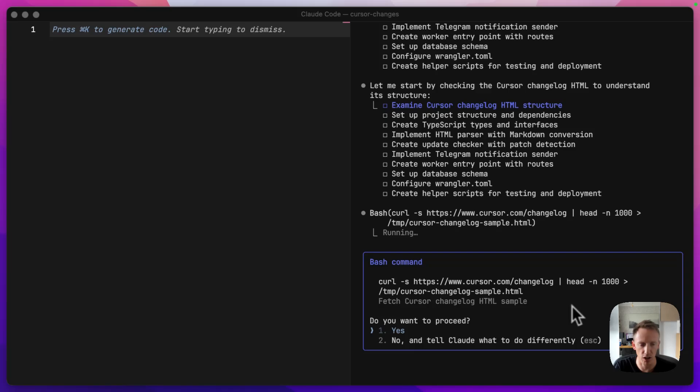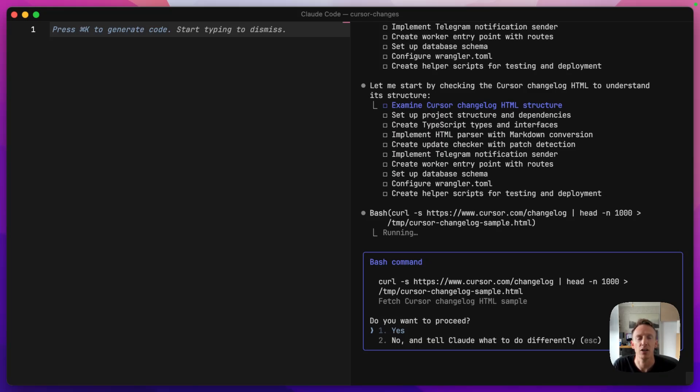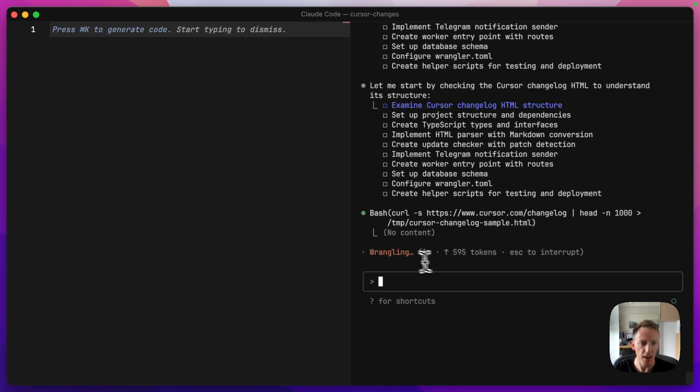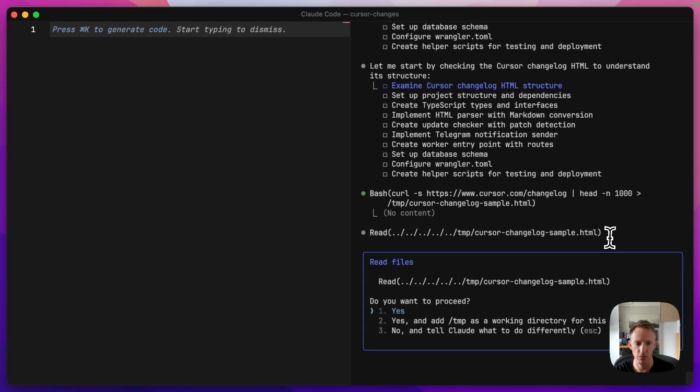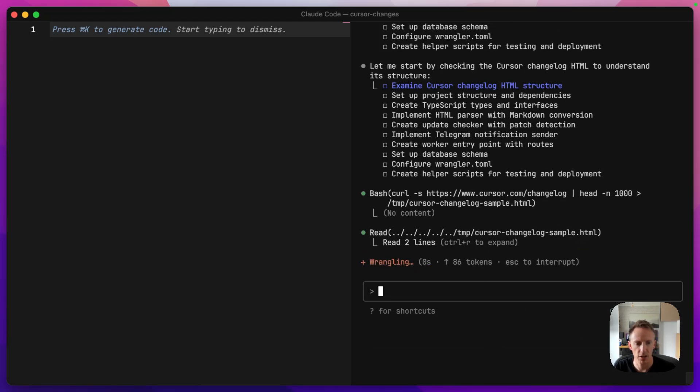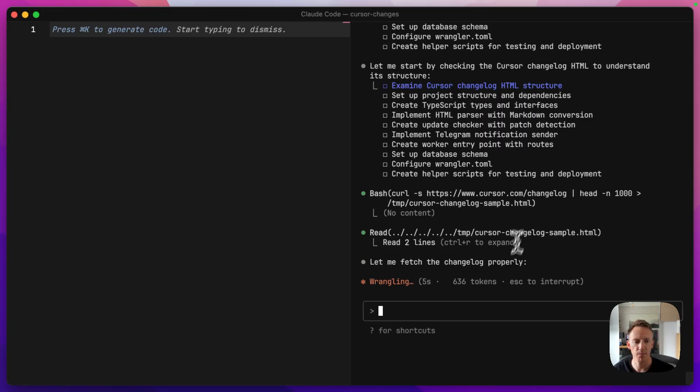So one thing in Claude Code is that it will ask you to run commands like this. You can run it in what's called sort of YOLO mode, which is like a dangerous mode that will just go through, through, through. You can leave it for an hour, come back and review the changes. But for this video, I'm going to do it sensibly. So it's going to grab that and save it to a temp file so it can review the output. I'm going to allow that so it can read the file and check what's going on in there.